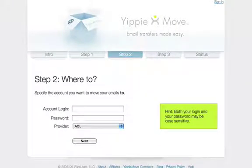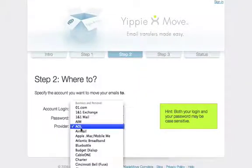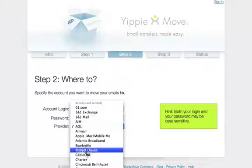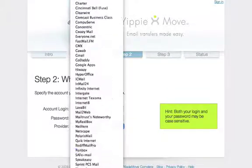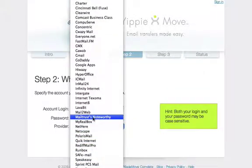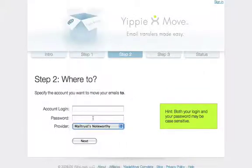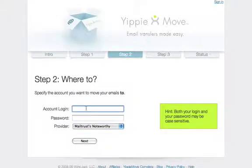Step two works just the same as step one. You will find the same simple layout and list of providers. I want to transfer my email to MailTrust, so I select that in the drop-down list. This time I enter my MailTrust credentials.